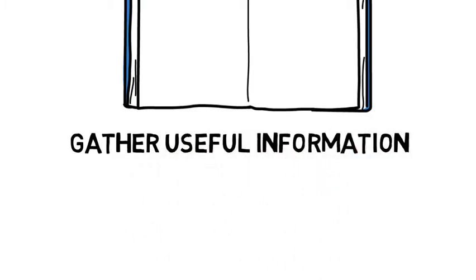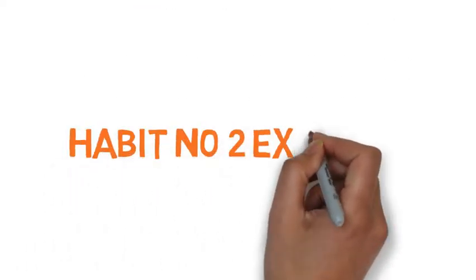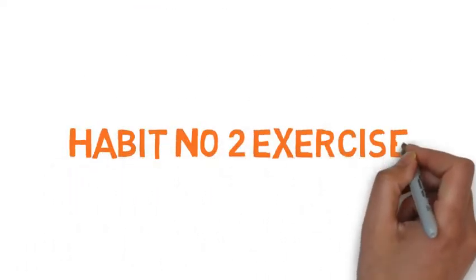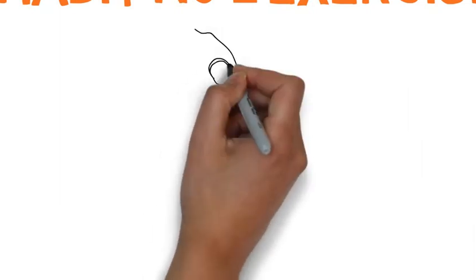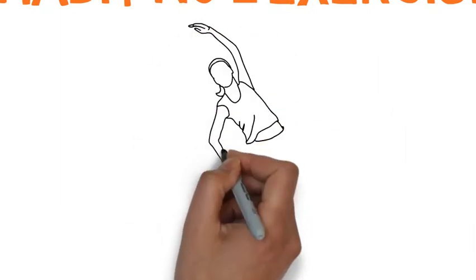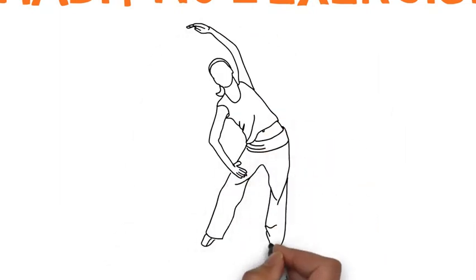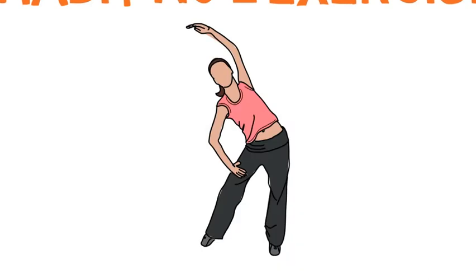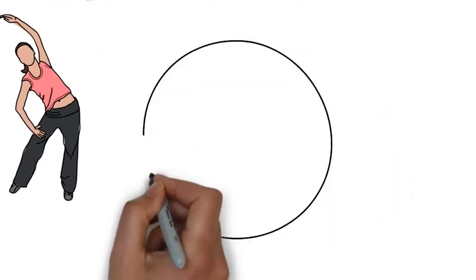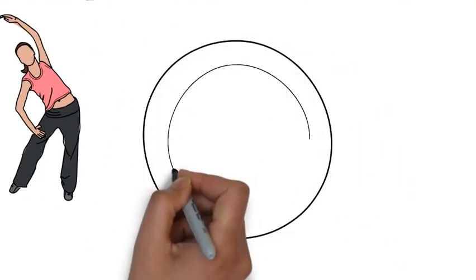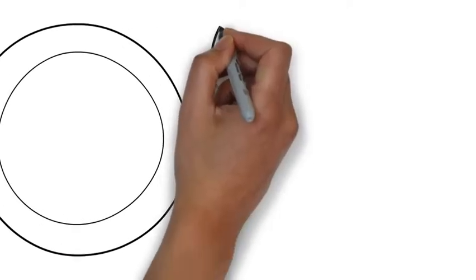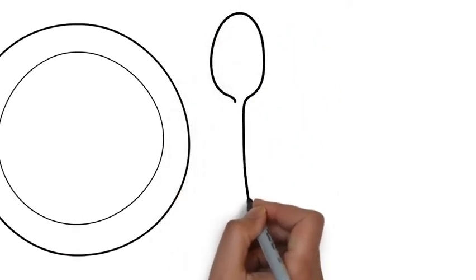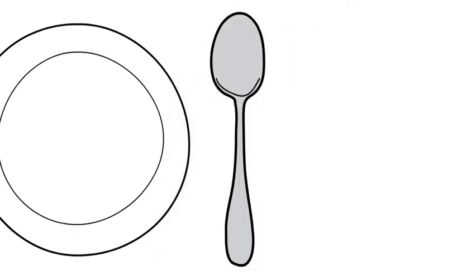Habit number 2: Exercise. Every successful person in this world does exercise every day because they know that they need energy for achieving success. And they can get more energy by exercising every day. They also focus on eating healthy after workout. They know that if they have a healthy body, then they can achieve lots of things.